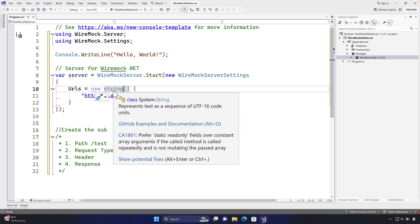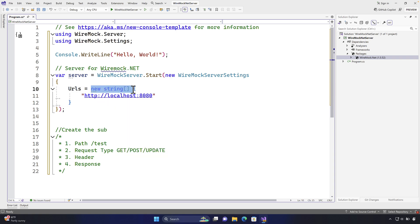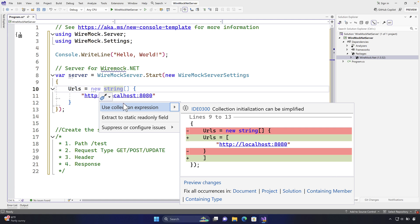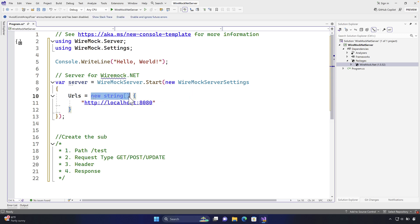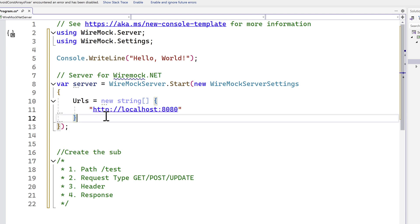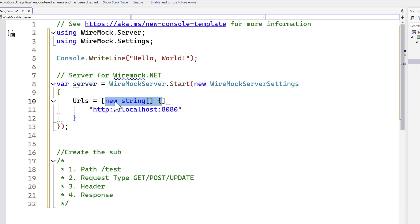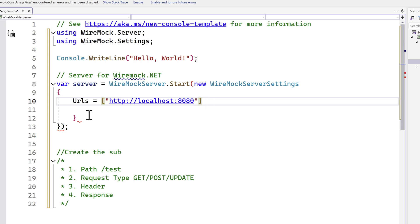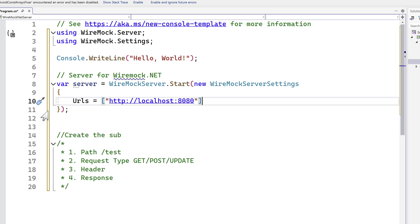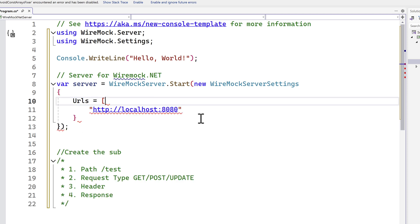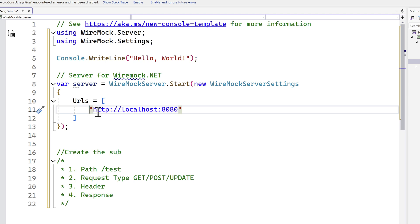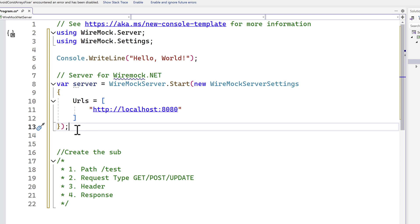Visual Studio is intelligent enough to suggest using a collection expression, which is new to C#.NET. Instead of specifying new string array with braces, you can just use square brackets — this is legal syntax too. You can also right-click and select 'Use collection expression' and it converts automatically. That's all about initializing the WireMock server itself.